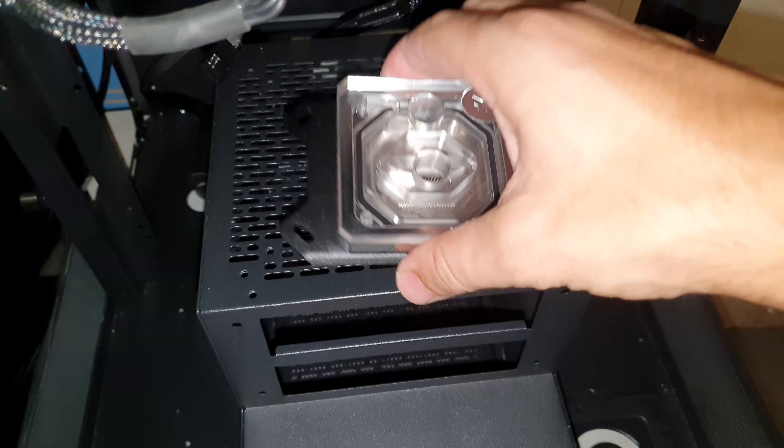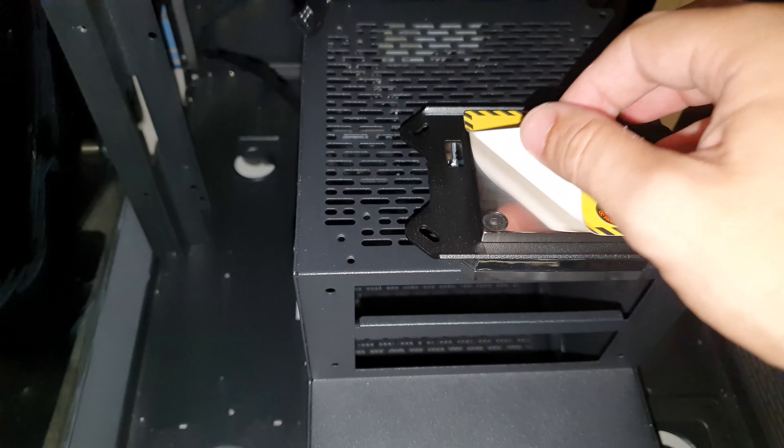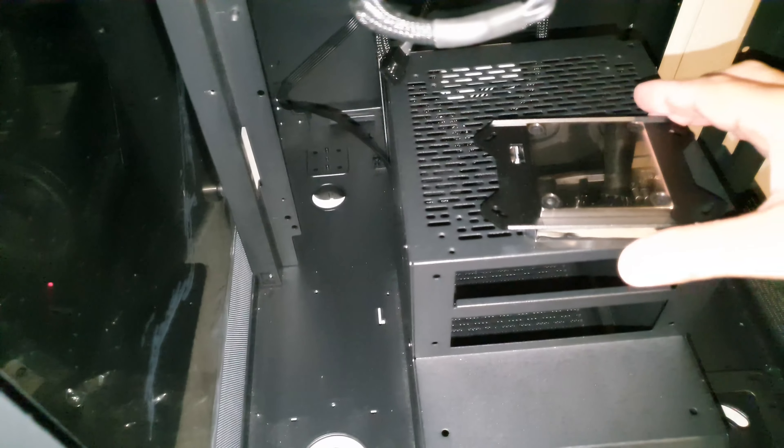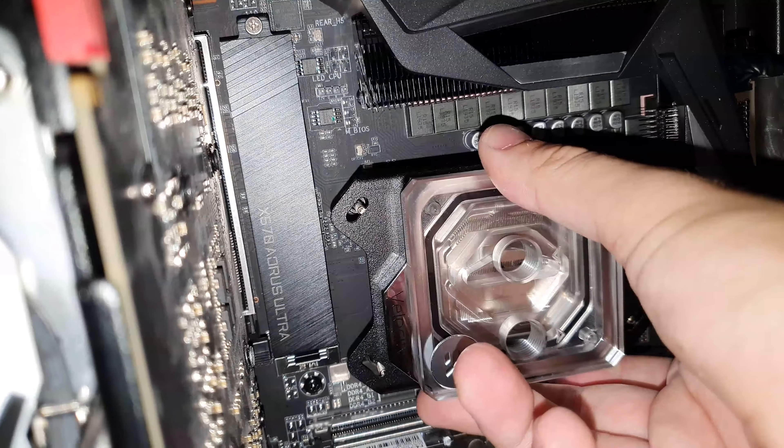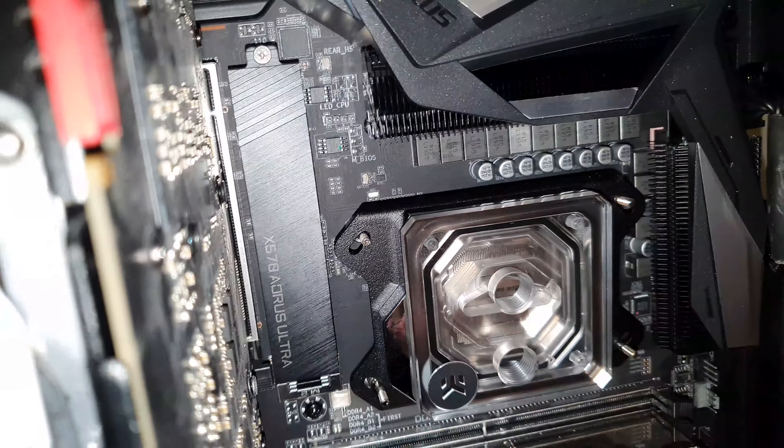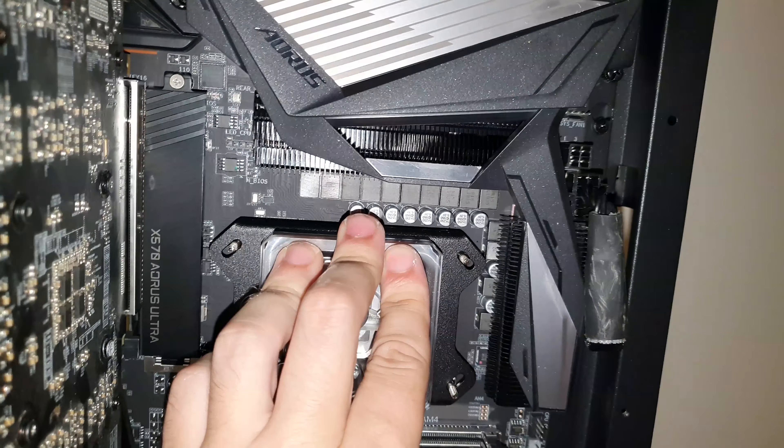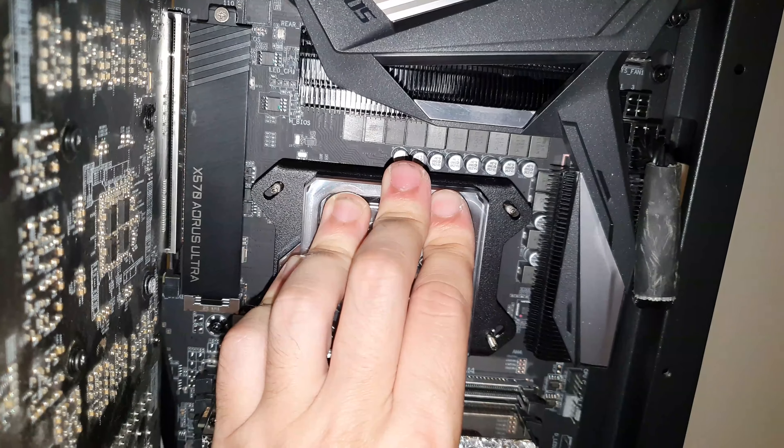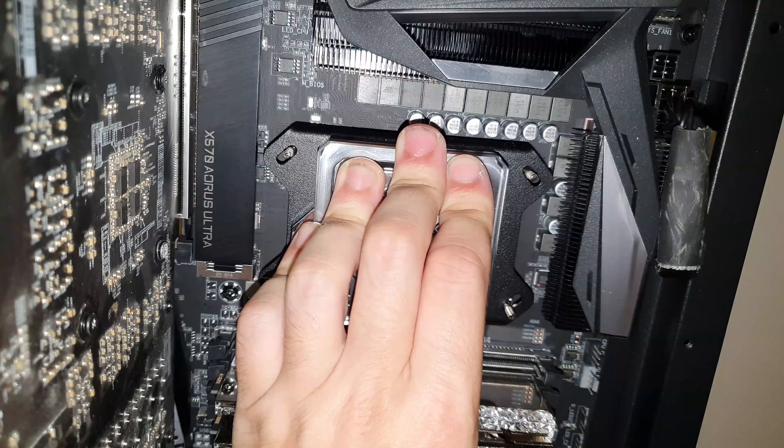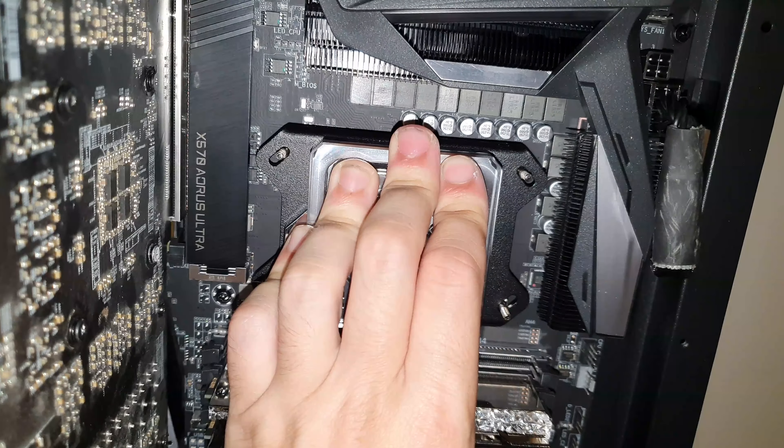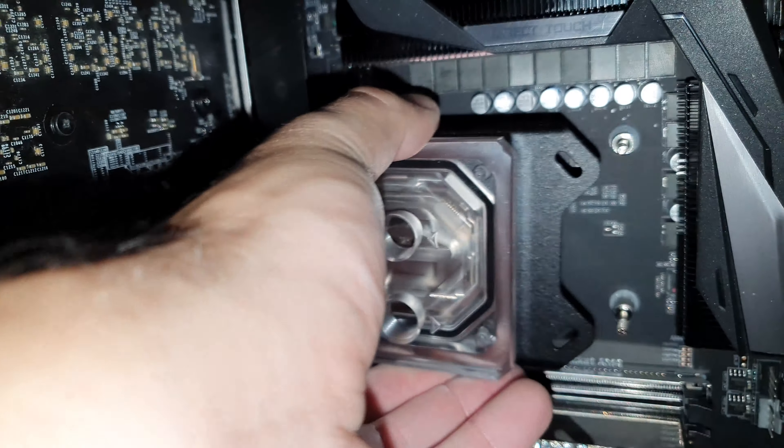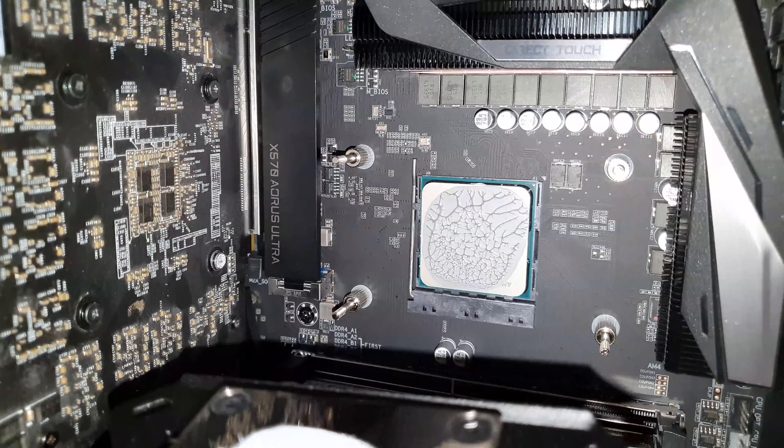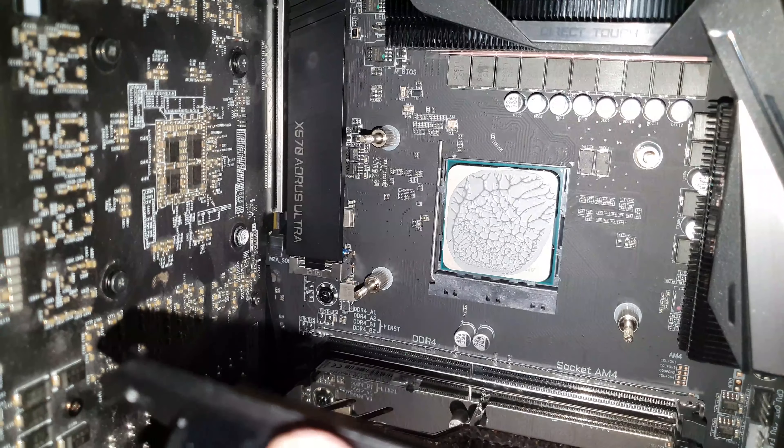Then take your CPU water block, remove the plastic, and put it on. I always push it into position and then after a while I take it off and I watch the thermal compound to see if the surface of the CPU is fully covered. All right, that looks good.